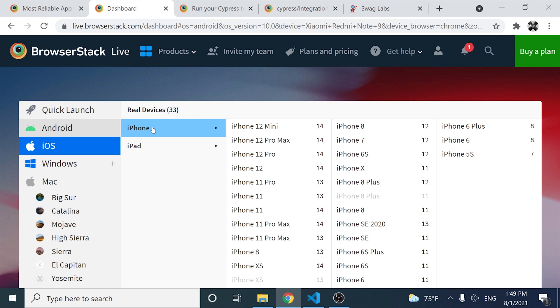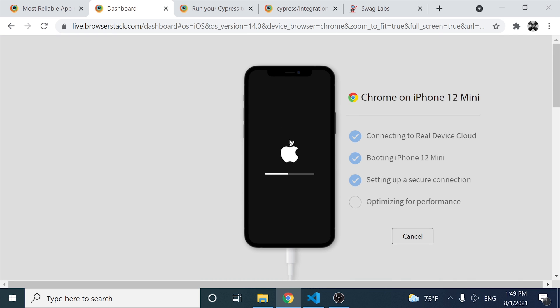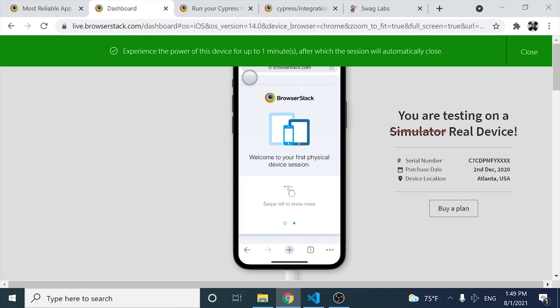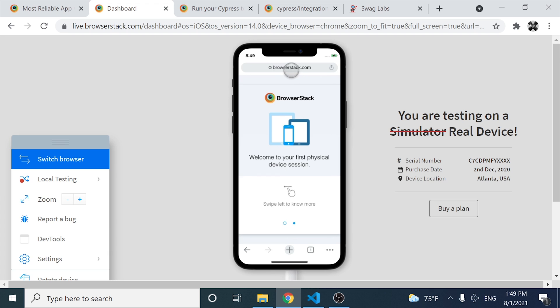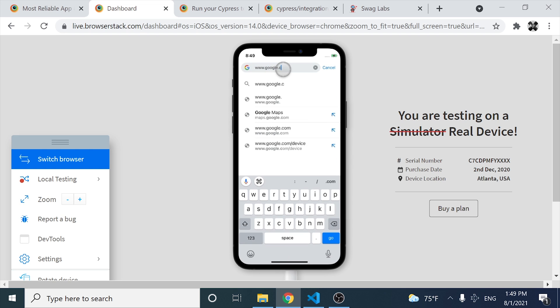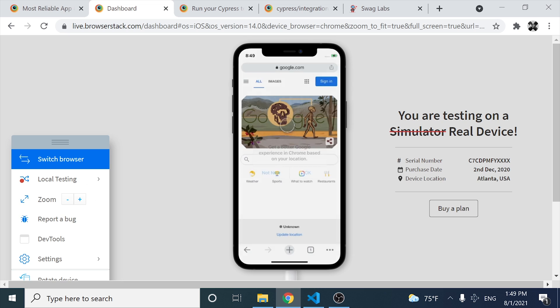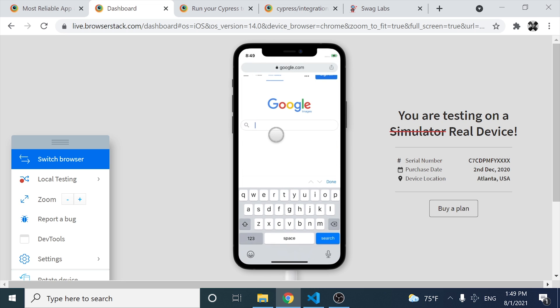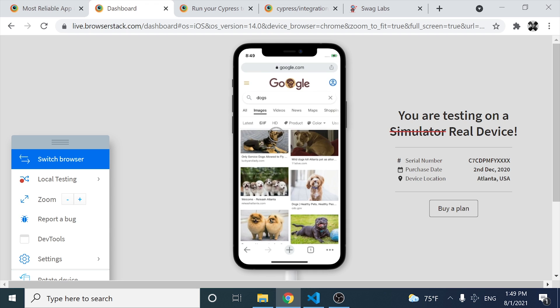The first option is iPhone. In case I want to perform a manual test using an iPhone 12 mini, I can come here and click on Google Chrome, and it is going to activate a real iOS device. As you can see, we can interact with it — for example, go to Google and search for images. Our scripts can do it too, so we can automate these actions using Cypress, Selenium, Test Cafe, and other automation frameworks.